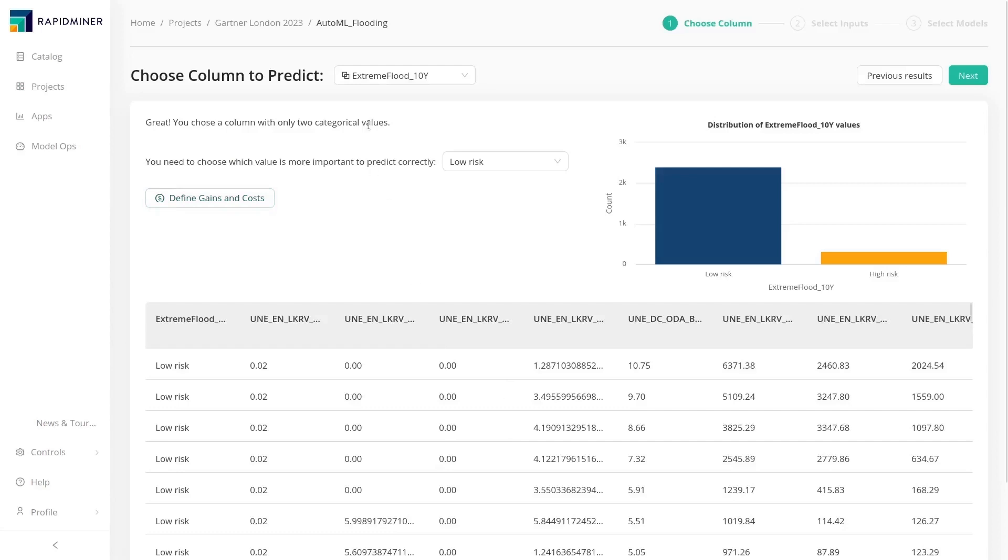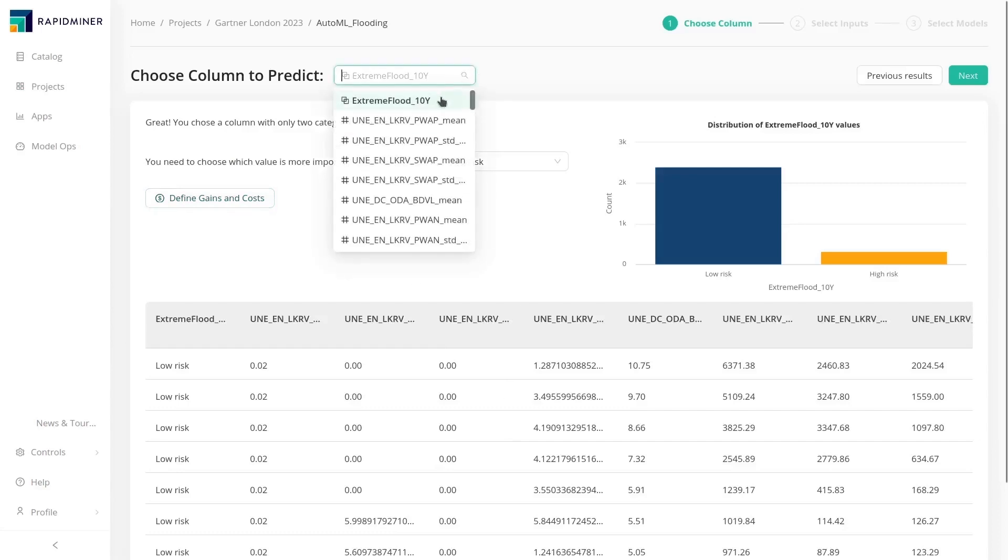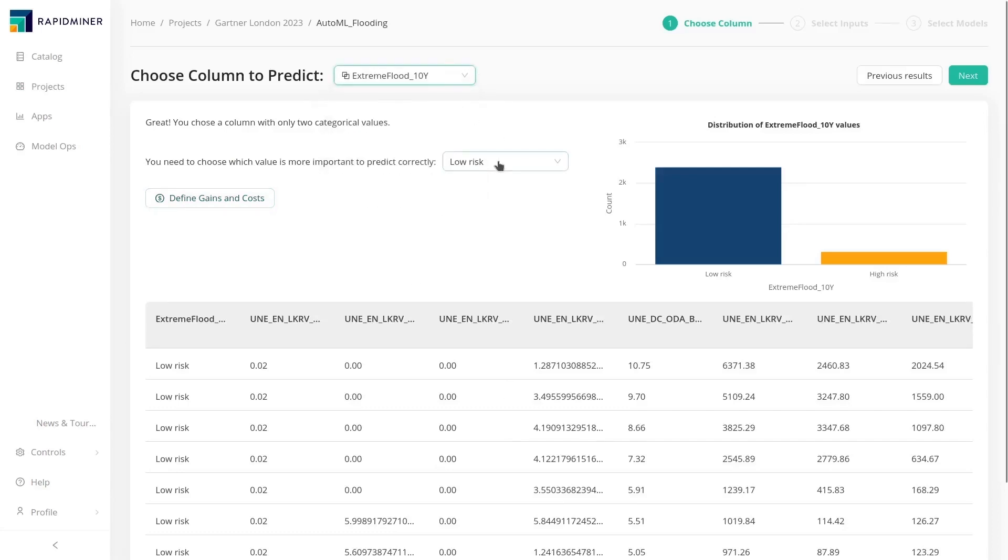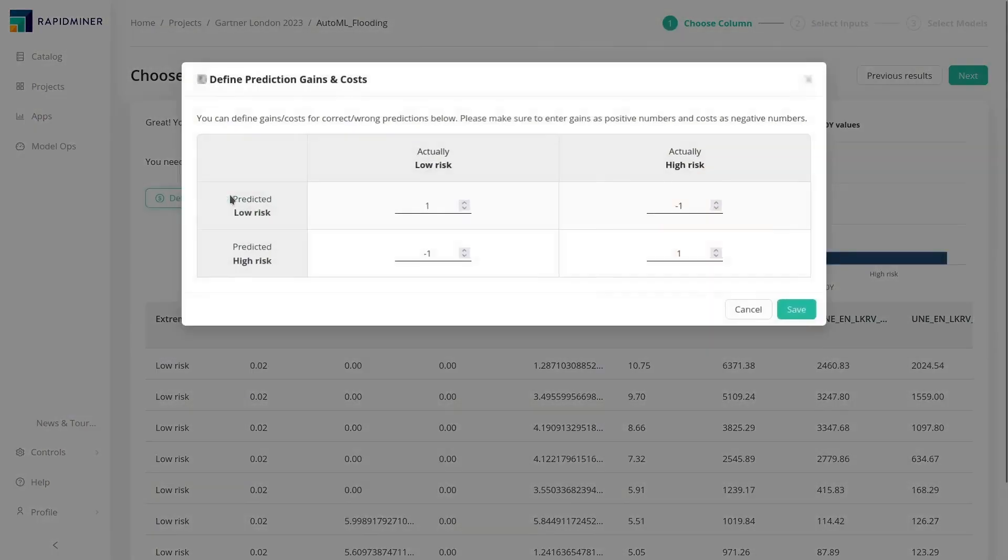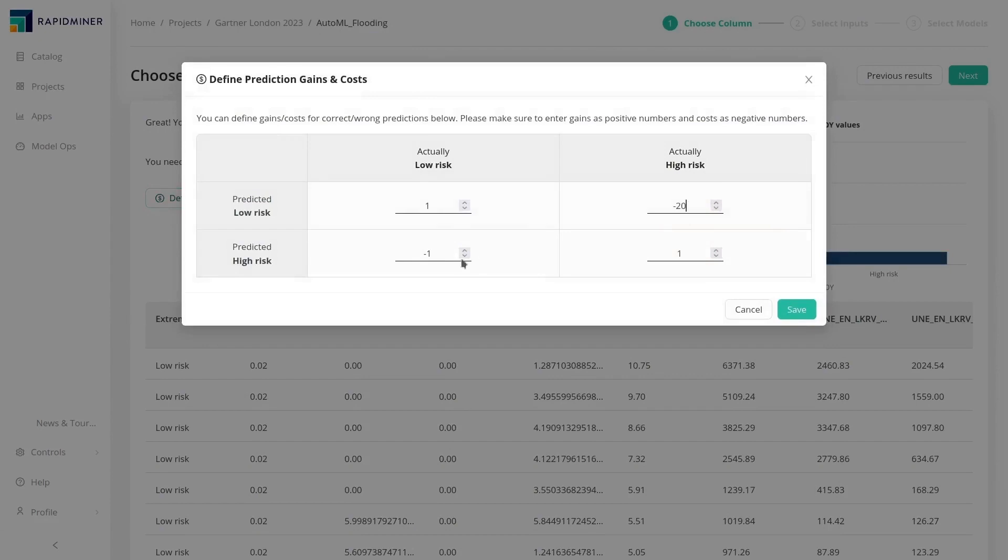Our analysts can take these features right into AutoML and build a model that will predict the risk of extreme flooding events. Here they can also specify costs and benefits to account for the higher expense of an unforeseen flooding event as opposed to the expense of mitigation efforts.